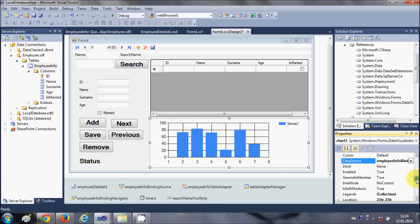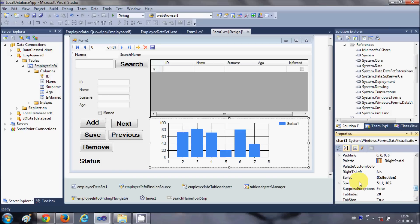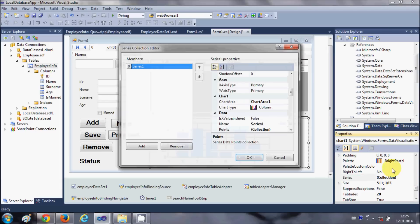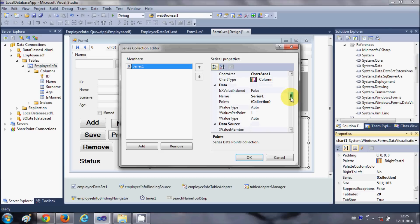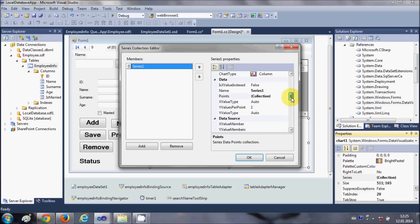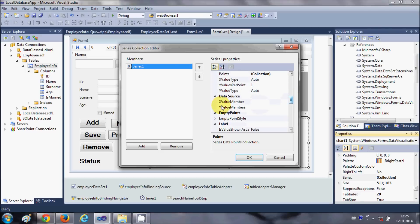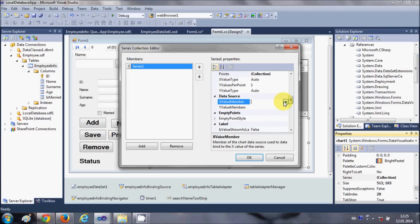Now go to the series property of this chart control and click in this collection and click this small button. In here we will just decide the x and y axis of our chart.